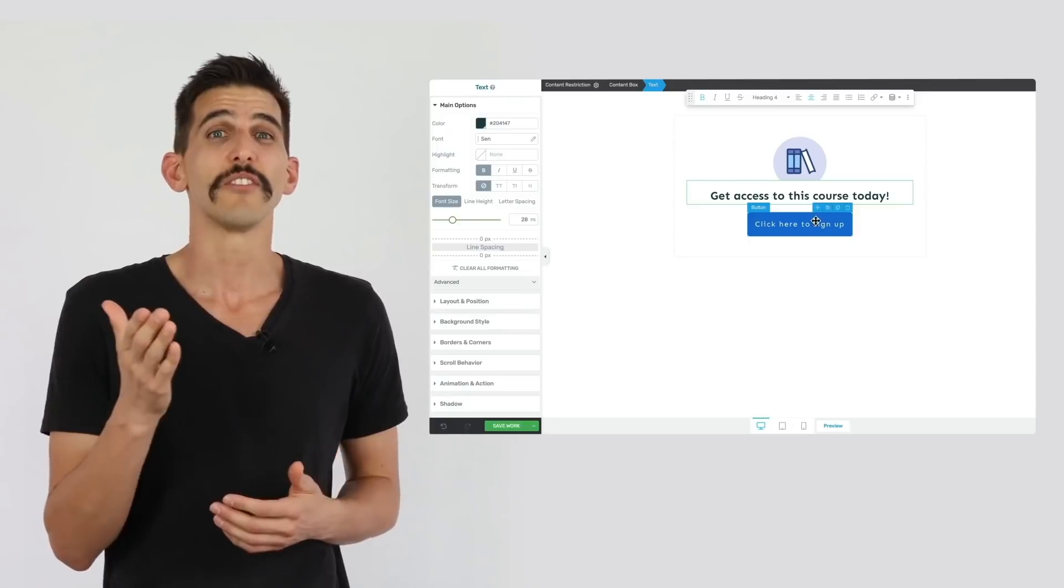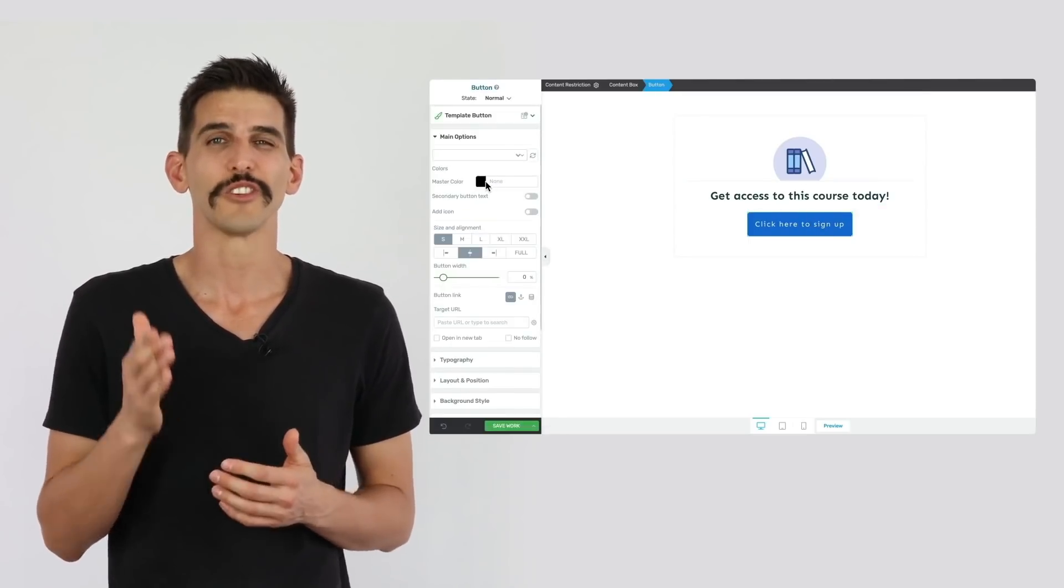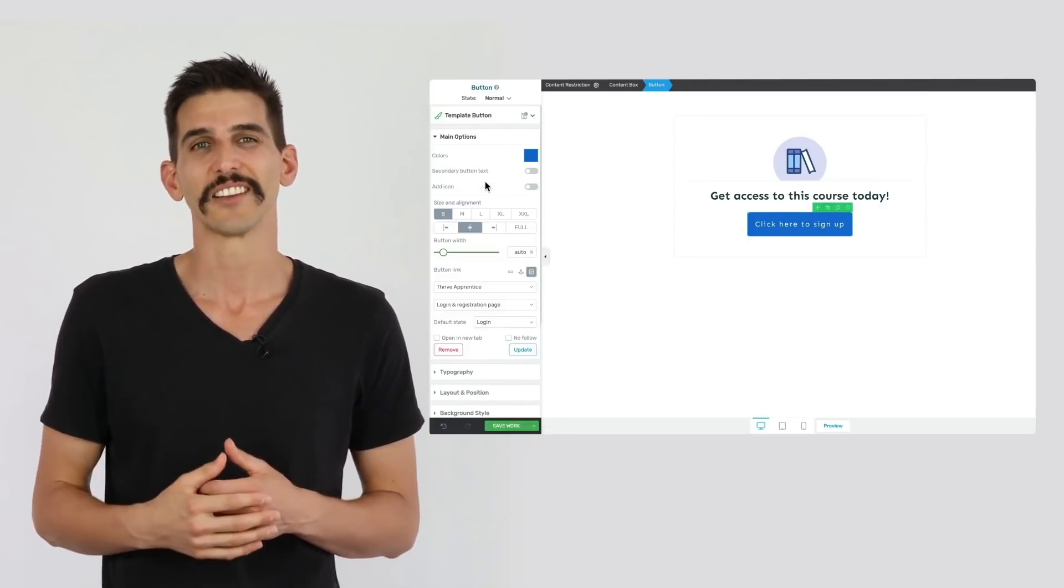Or if you prefer, you can redirect them to your dedicated sales page. We're really excited to see how you're going to use Thrive Apprentice products to package up and sell both your online courses and now any other content on your website.